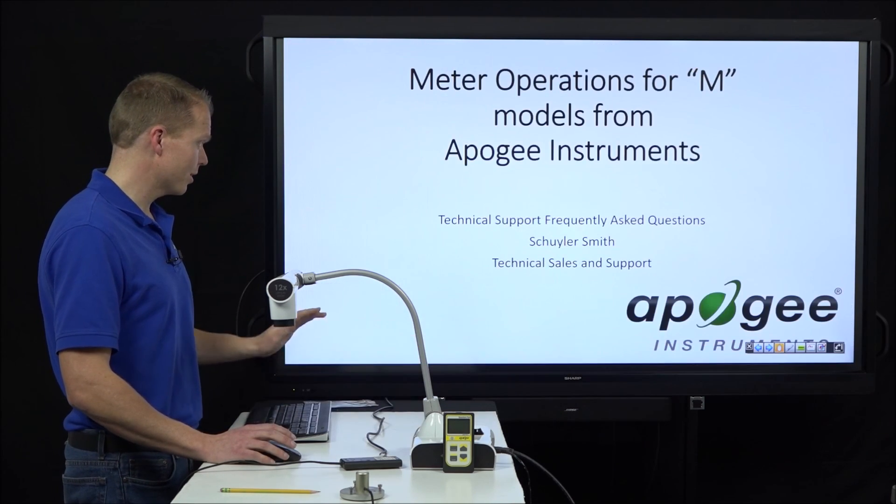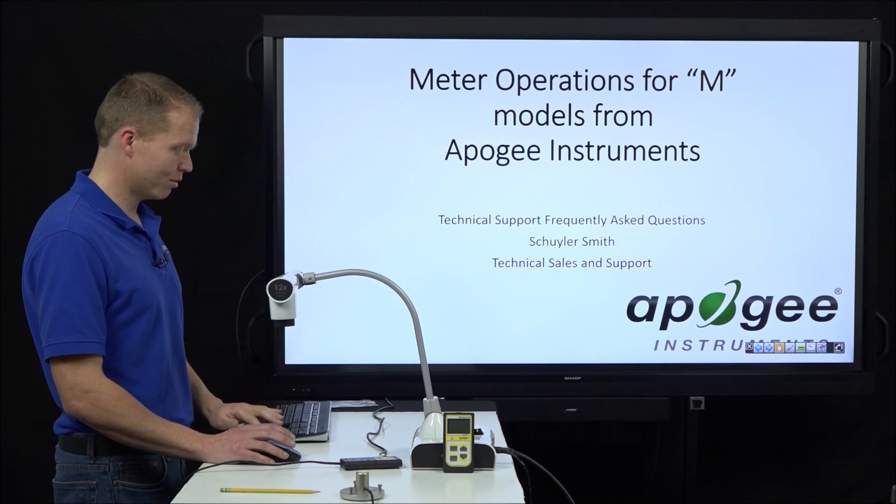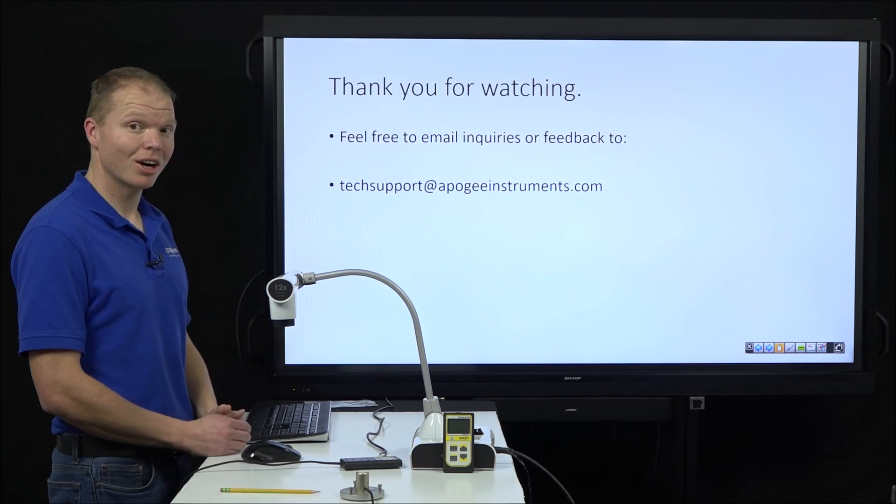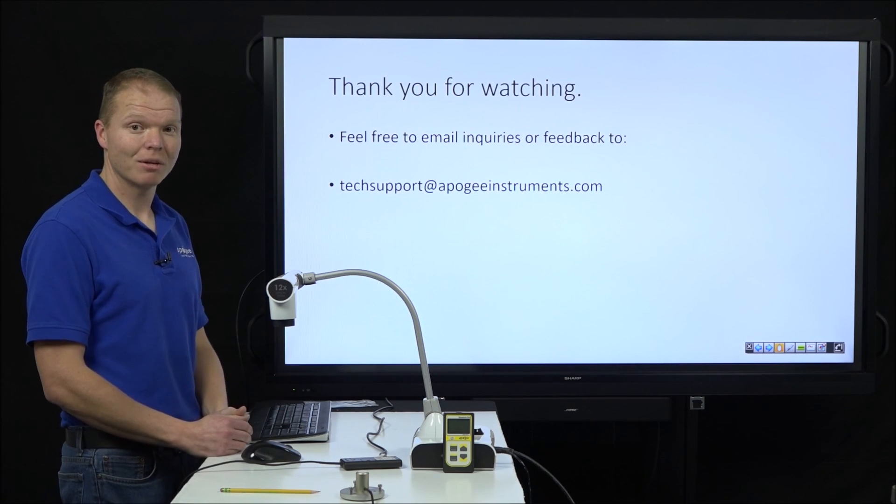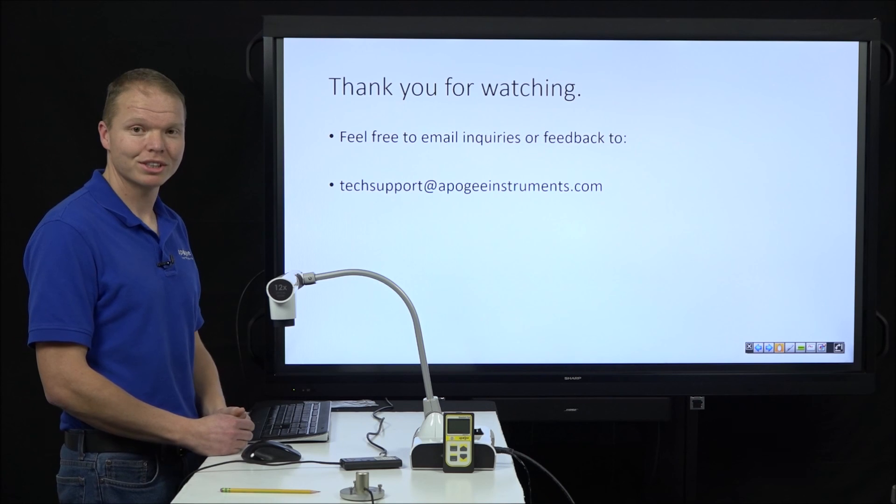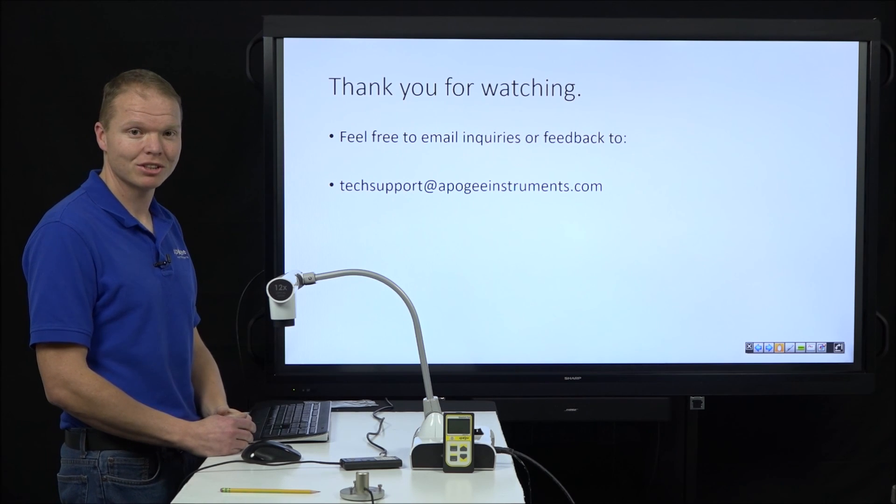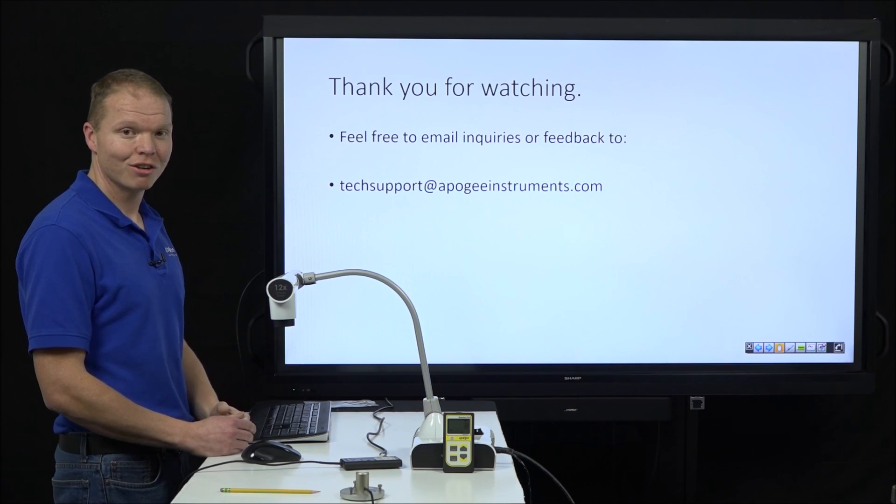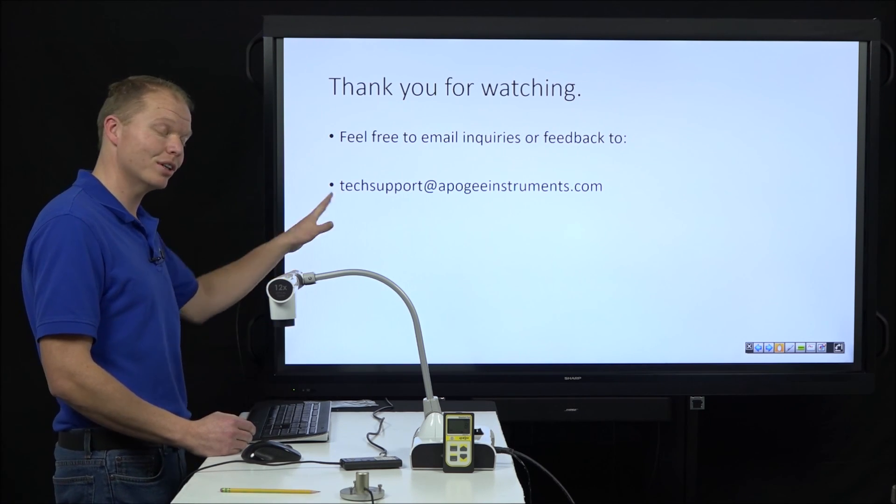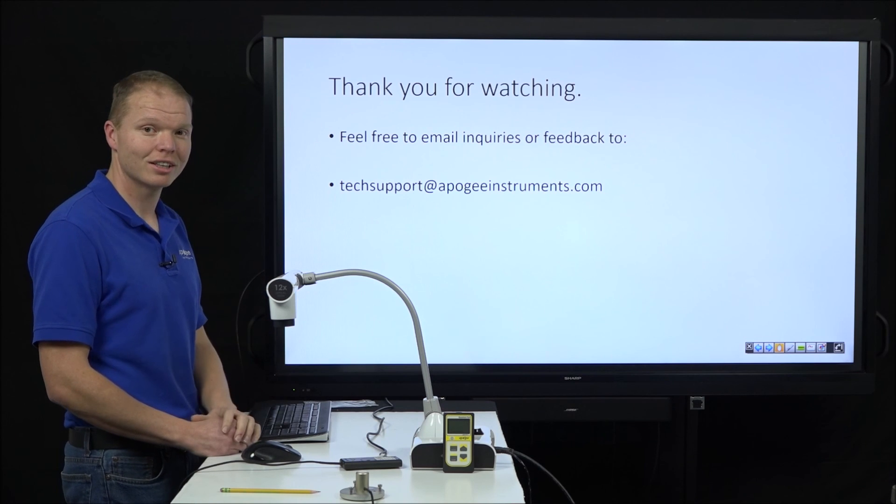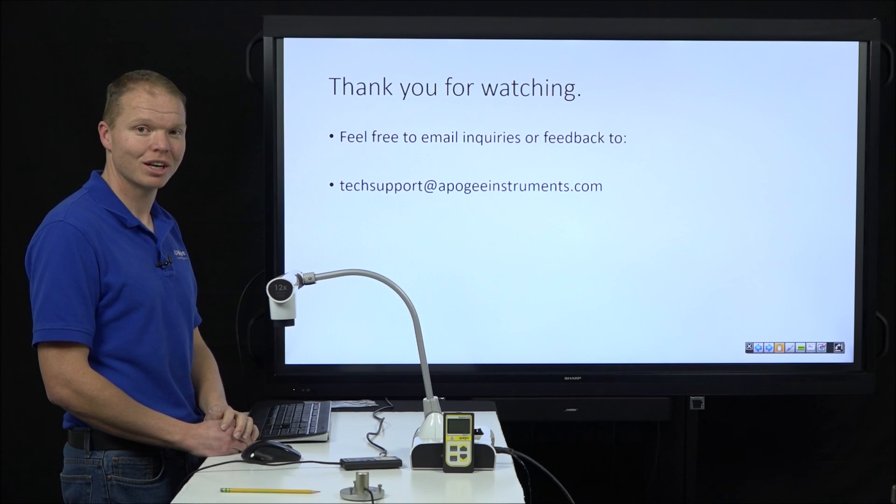To conclude, thank you very much for watching our video on the basic operations of our M models here at Apogee Instruments. Feel free to send us any inquiries or questions to techsupport at ApogeeInstruments.com. Thank you.